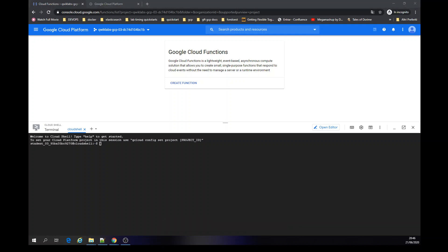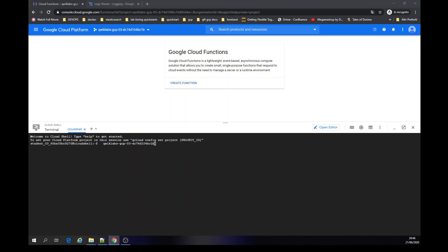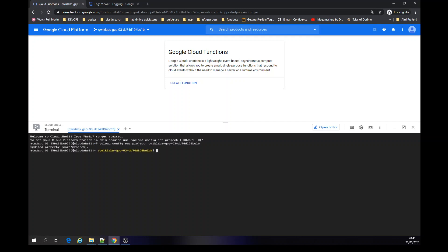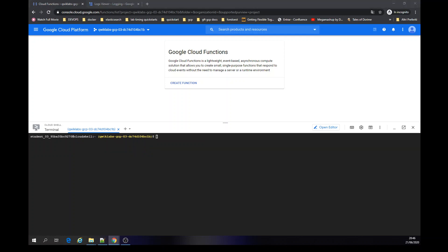Now we have to configure the project. My project is this one. We are going to run gcloud config set project. So now we're inside the project.